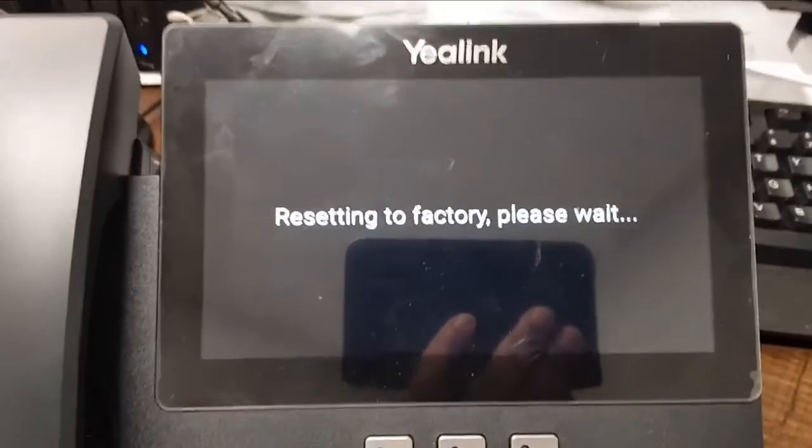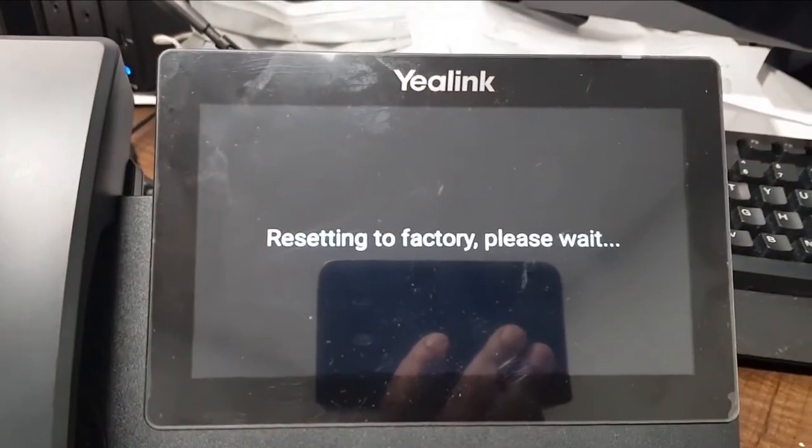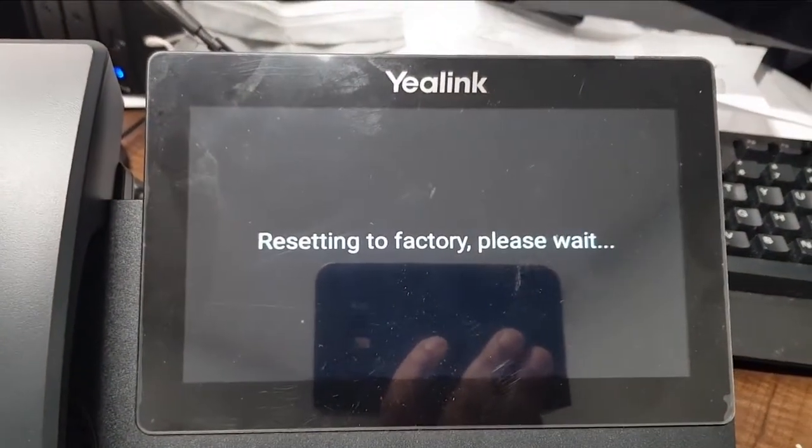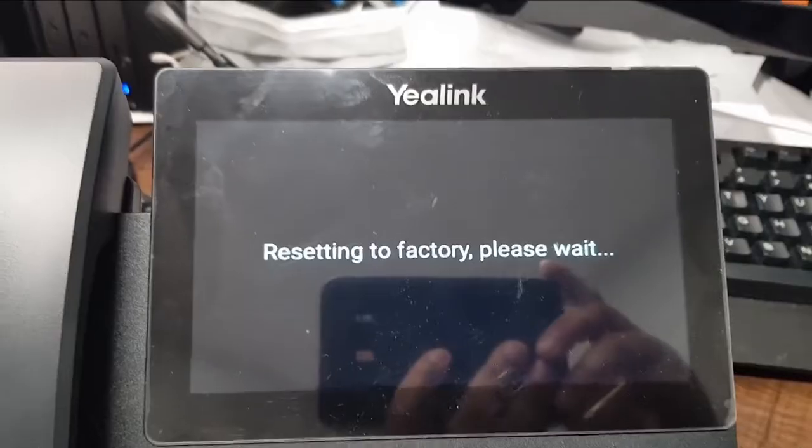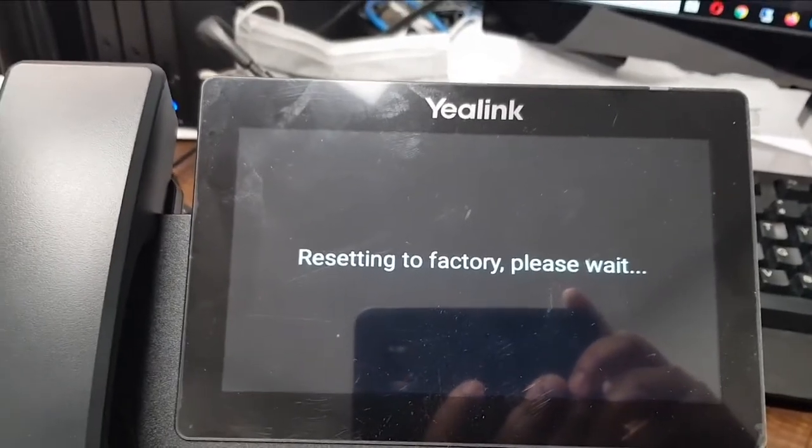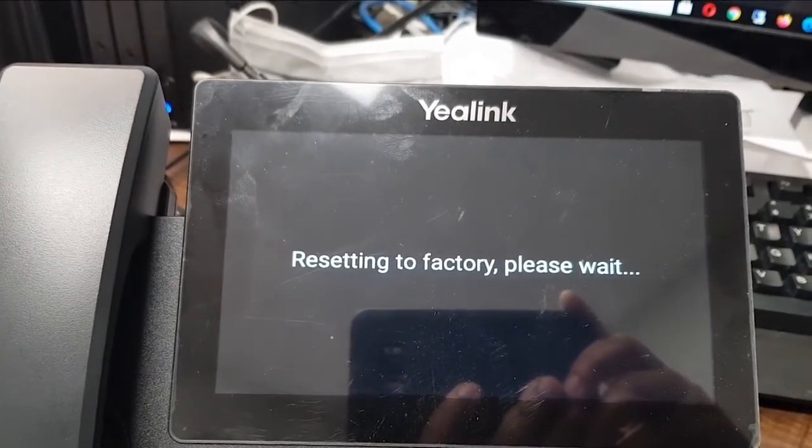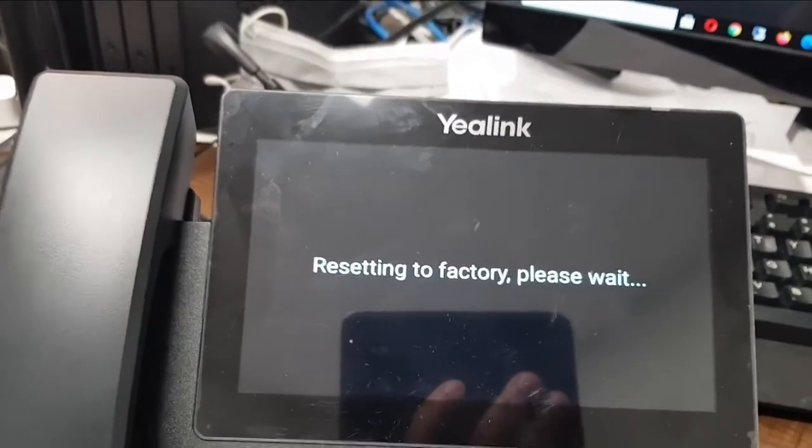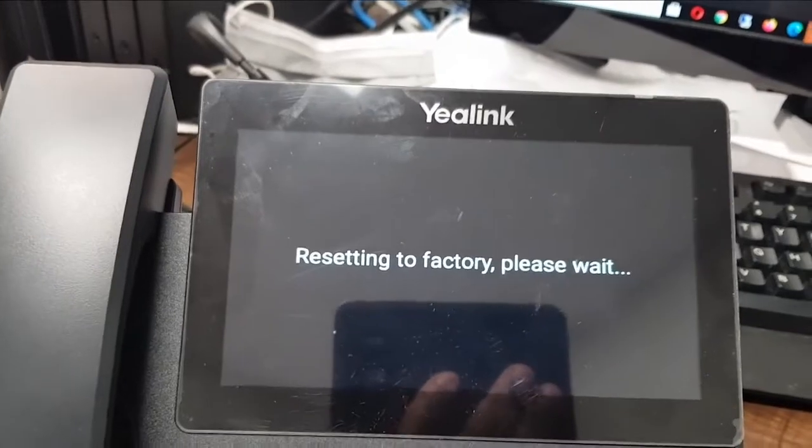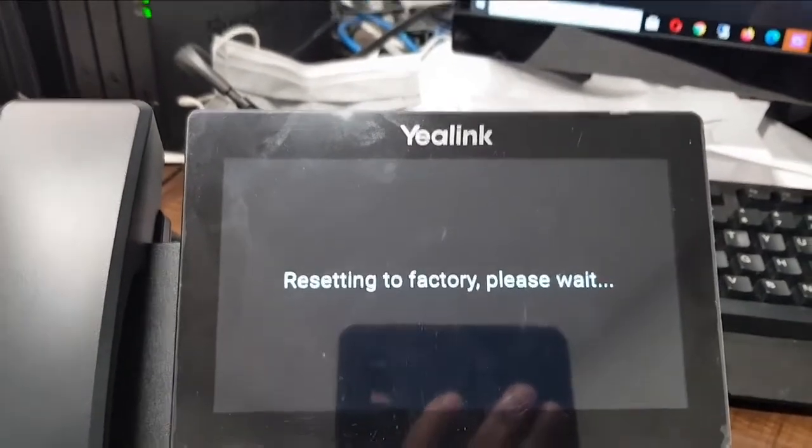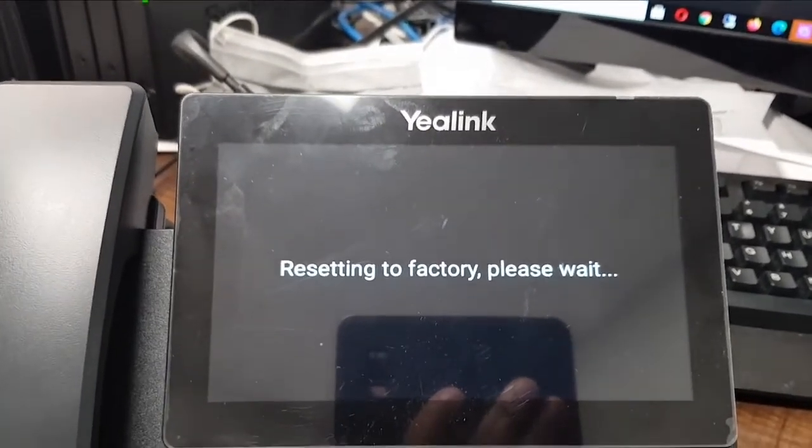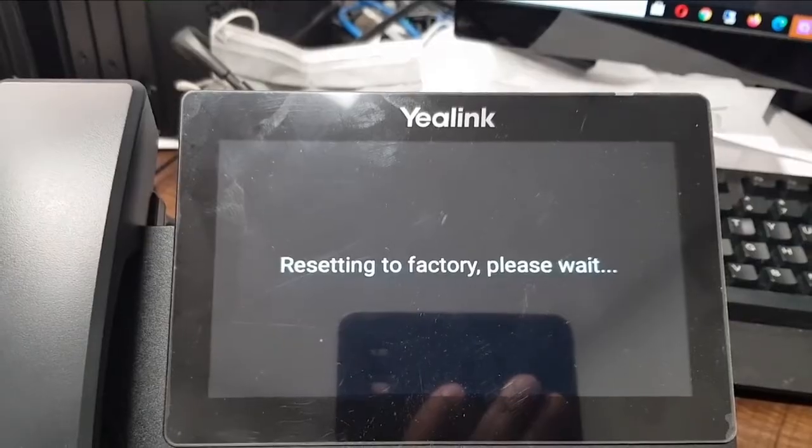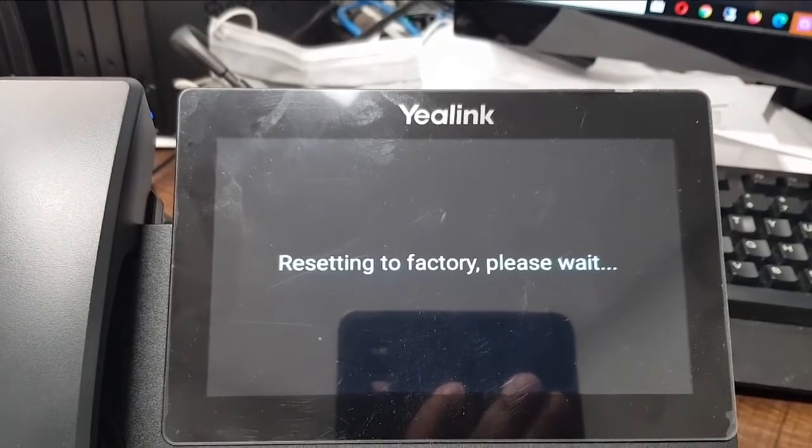There you go. It's now resetting to factory settings. This will take a little while, a couple of minutes. I'll let the video run if you're following along. You can just wait for the factory settings to kick in.